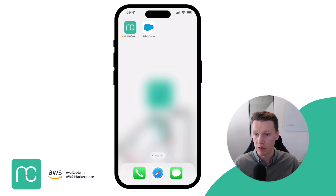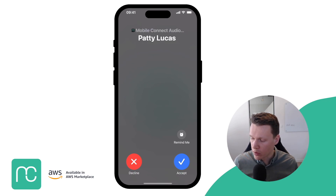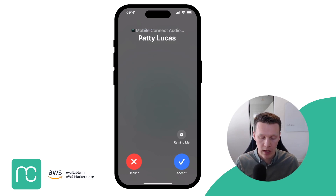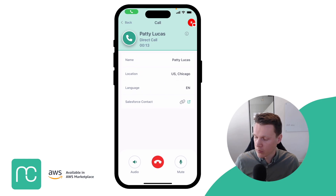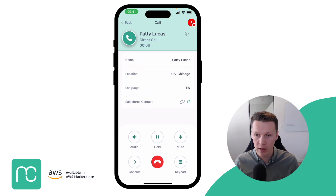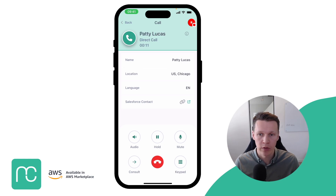Let's assume that someone dials into a queue. If someone dials into the queue, this is exactly how it will look for that field agent. You get an incoming call that says Mobile Connect Audio, and you can immediately see who's calling — in this case, Patty Lucas. Once you pick up the call, you are connected to your customer. Everything happening here is on Amazon Connect, so if you have recordings and transcriptions enabled, all of that is available directly in Amazon Connect.